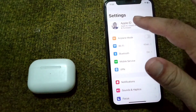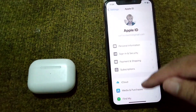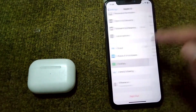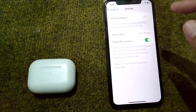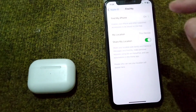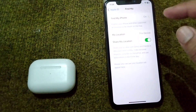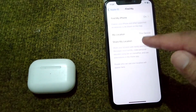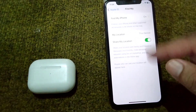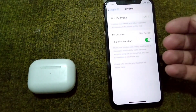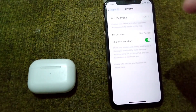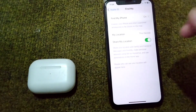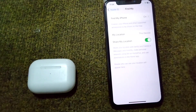From here, tap on your profile, then scroll down and tap on Find My. Simply turn on Find My on your device and then turn on Share My Location. Turn them on and check if the problem is fixed or not.